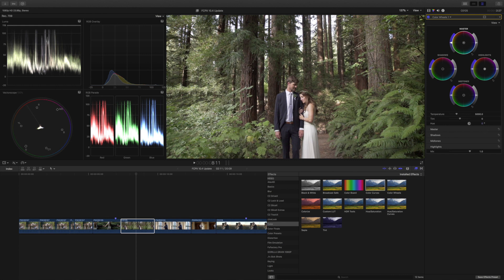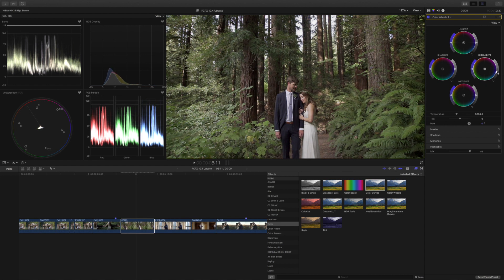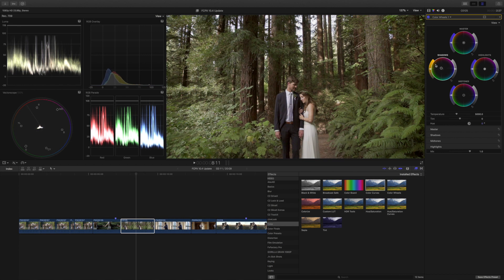Up here in our window we have our video scopes — this is our RGB parade. We have our highlights; this is shot on a Sony a7S. Our highlights are over 100 IRE, so we're going to drop them down right below 100. We can also adjust our shadows and our midtones. If I'm pushing towards a color, it'll actually showcase that color on the left side as a reference, which is really great and super helpful. So if I want to push towards blue or cyan, I'll see the color on the left as a reference.